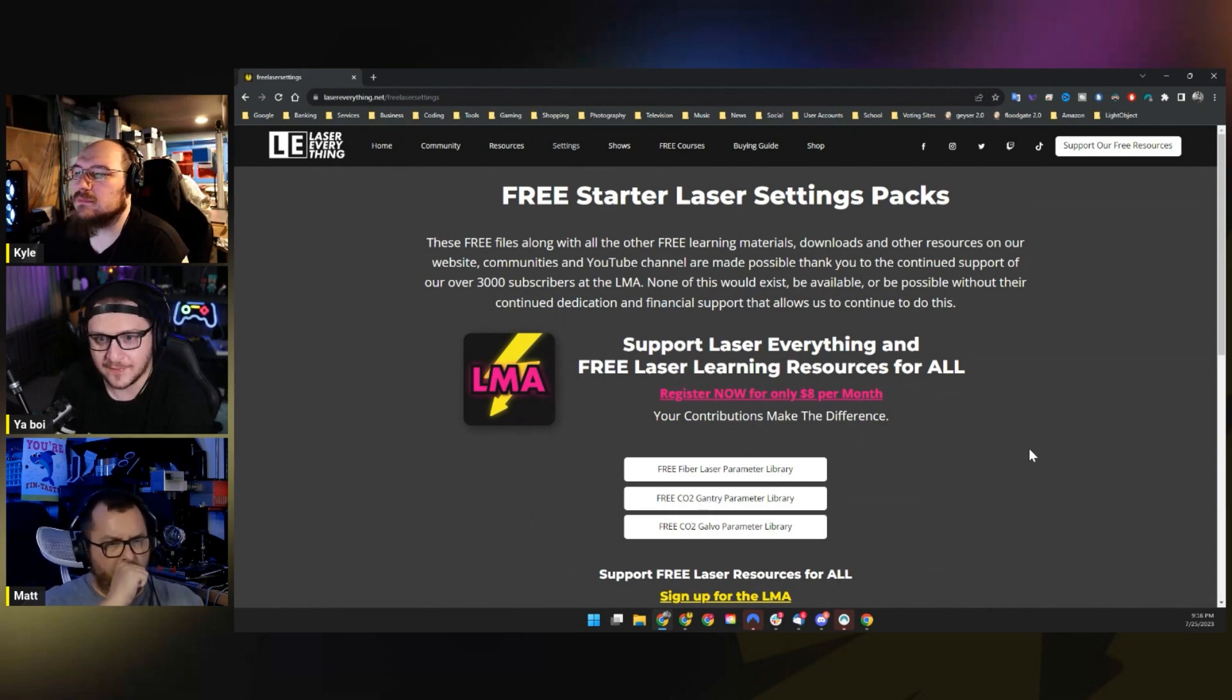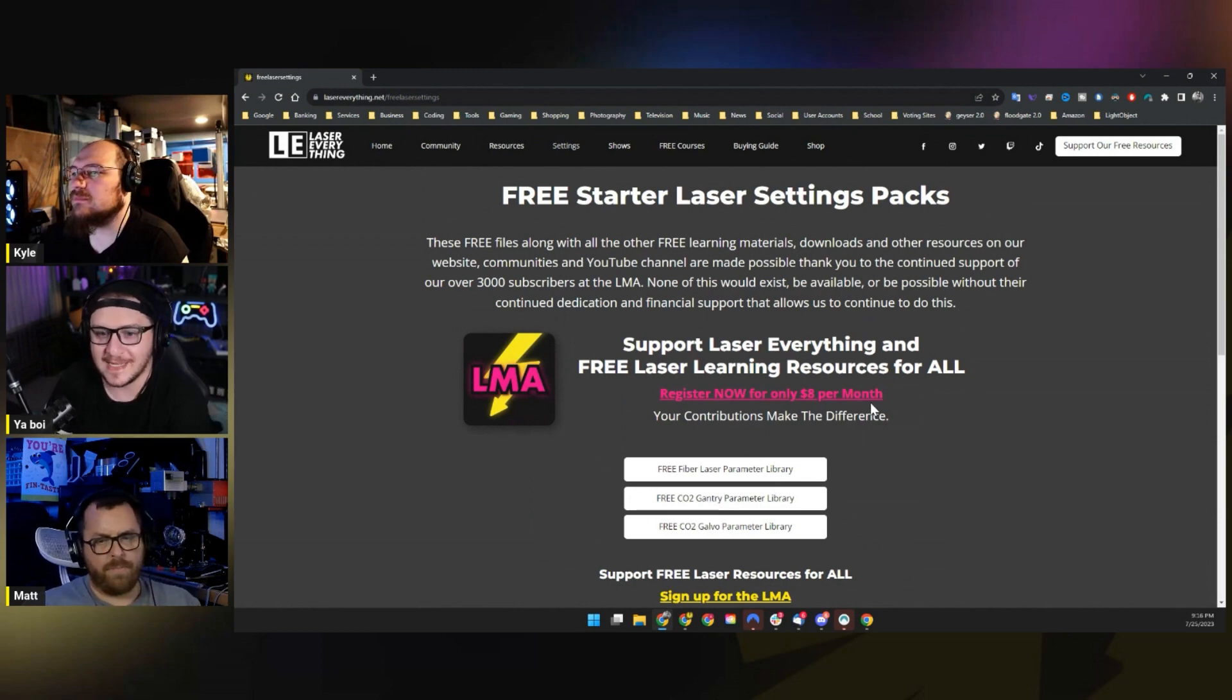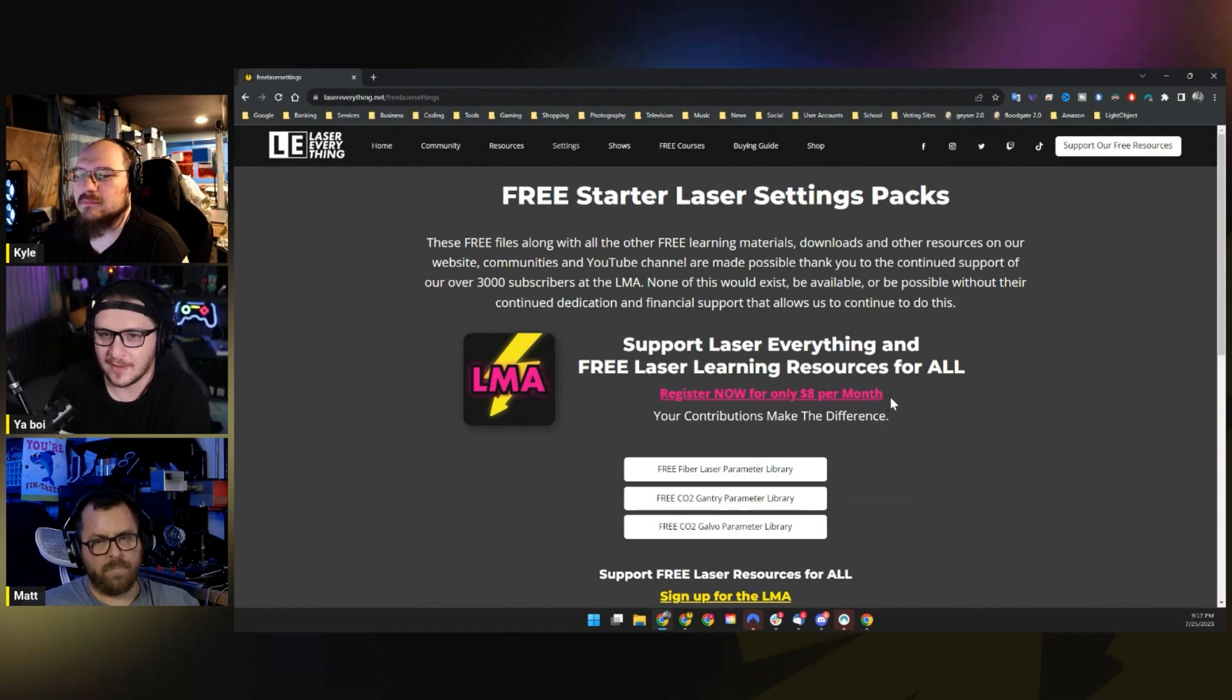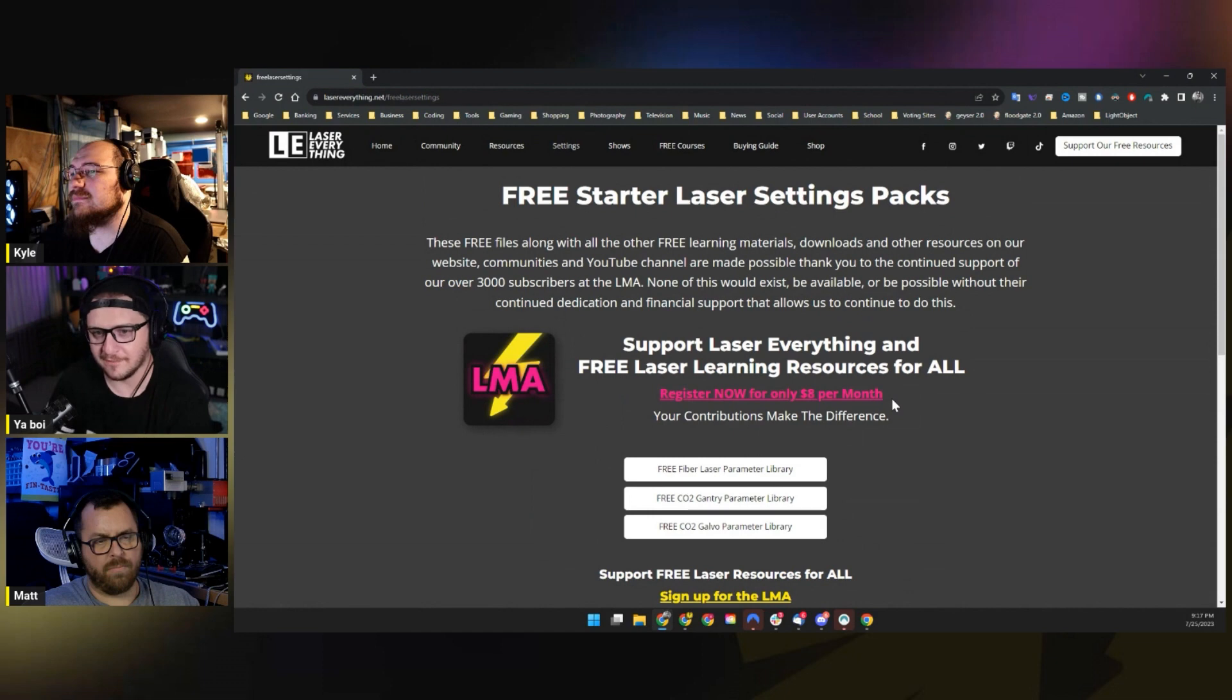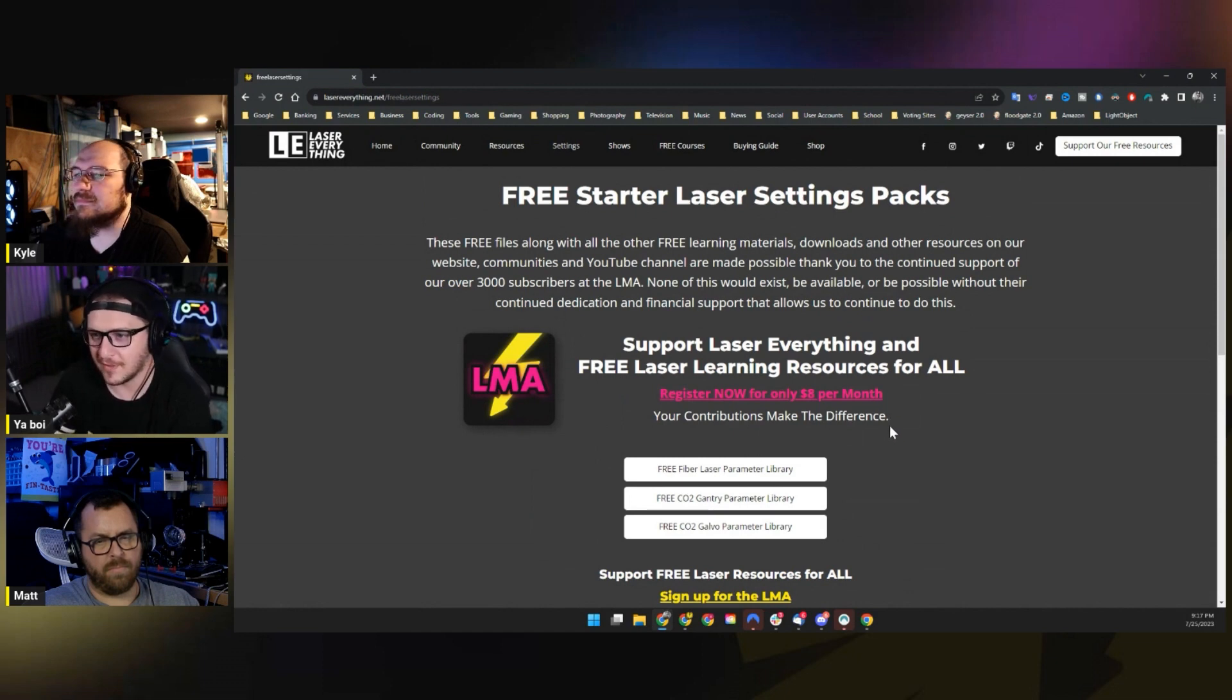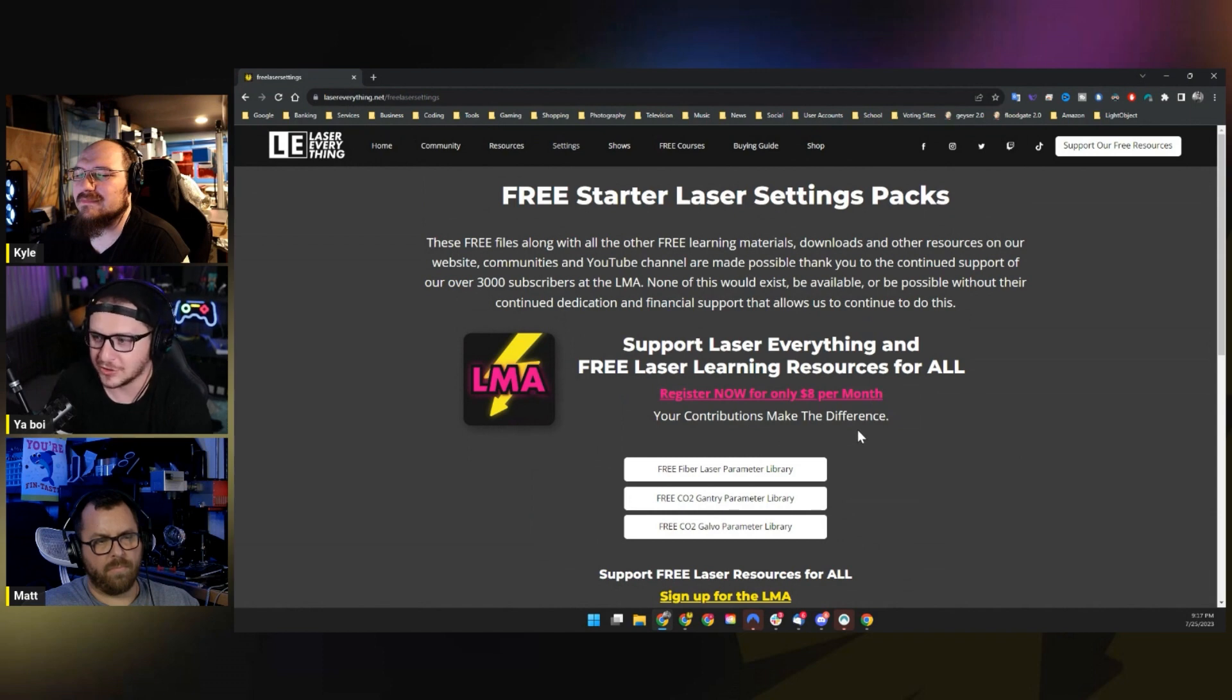There would be no forum, no wiki, no community parameter libraries, no laser settings page, no marketplace. None of that would exist without the LMA. So please, if you haven't, consider supporting Laser Everything by signing up. Anyway, even though these are up, that kind of brings me to the second half of this trade. So the LMA gave us these parameter libraries to share with everybody for free. Now it's time for us to give back to the LMA.